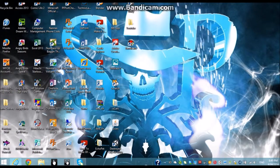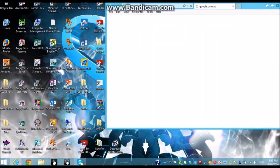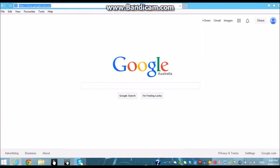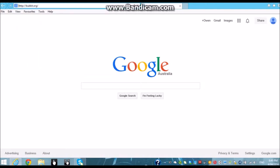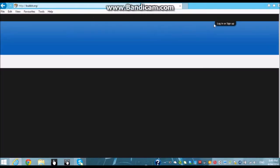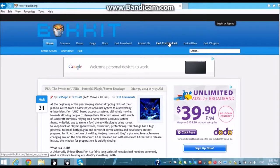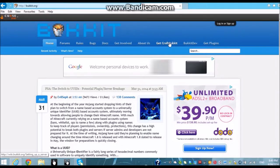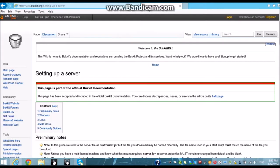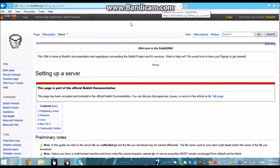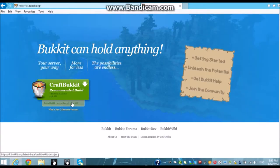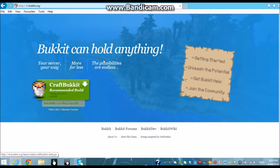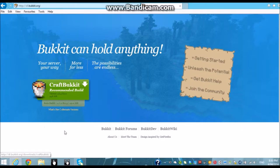So first you want to open your internet browser. Go to bucket.org and you want to hit get CraftBukkit. When it takes you to setting up a server page, go to get bucket. Now you want to click beta build because 1.6.4 will probably not work with the version of Minecraft that you are running. So click beta build and wait for that to download. I've already got it. We don't need to do anything about that right now.